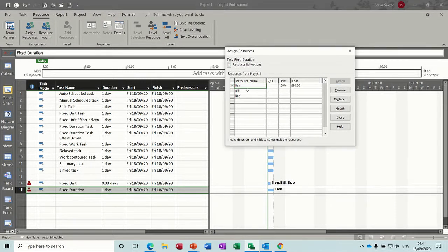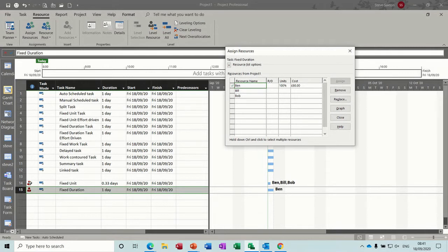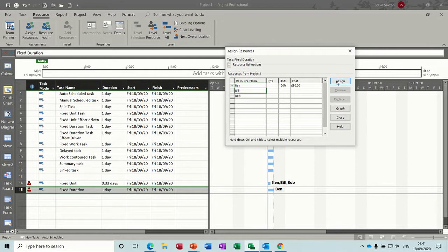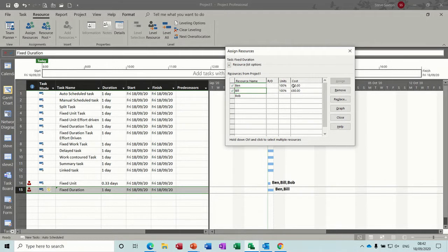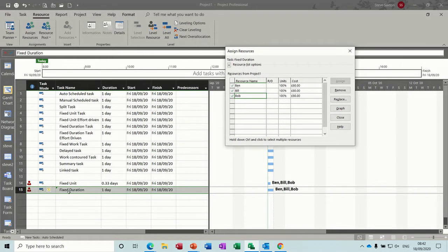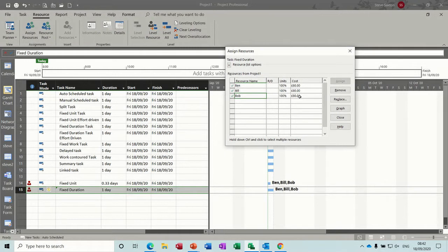So I've assigned Ben, nothing's happened to the duration, don't worry about the over allocation there. I'll assign Bill, nothing's happened to the duration, as it should not, and nothing's happened to these, they're both getting full pay, as is Bob. So this could be like a training event, it's a one day fixed duration, no matter how many people turn up, it's still one day and everybody's getting paid.